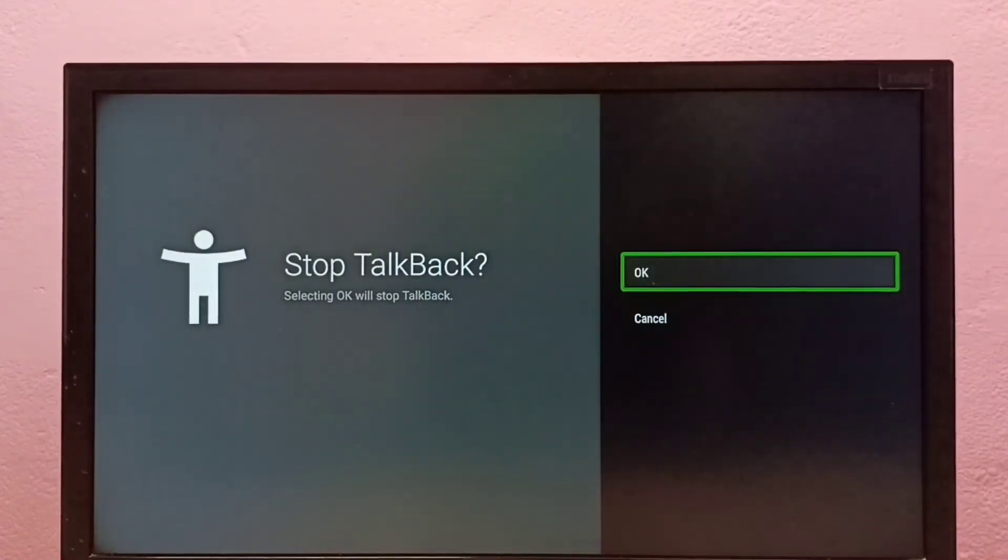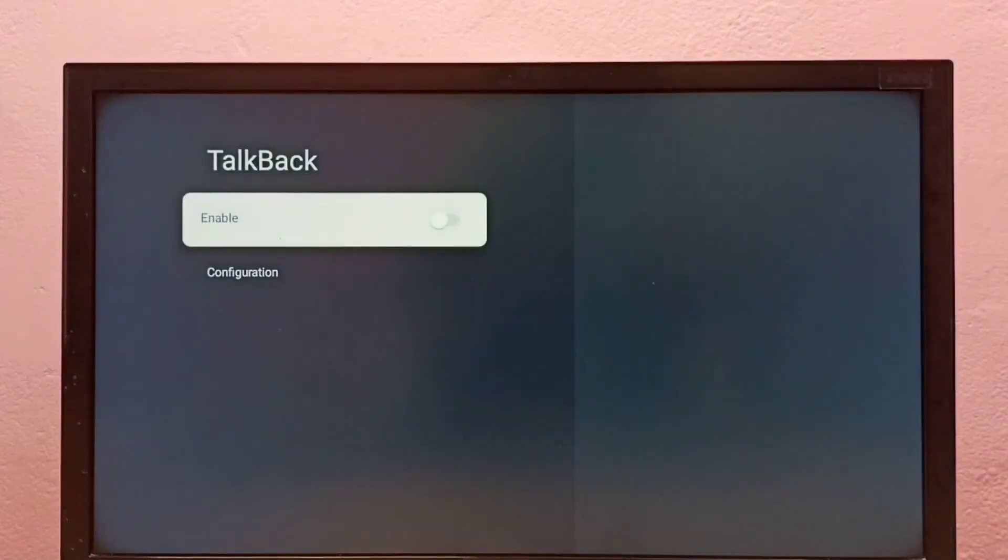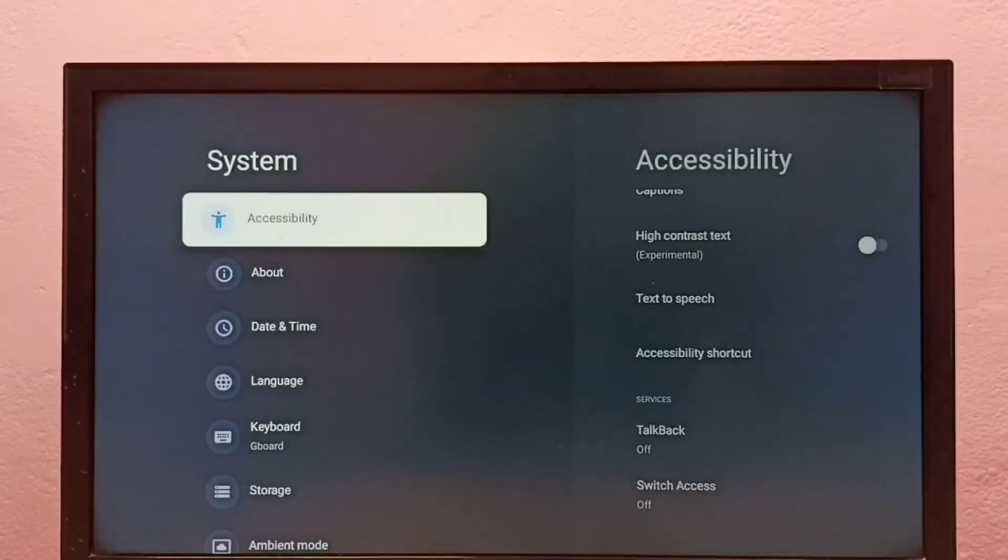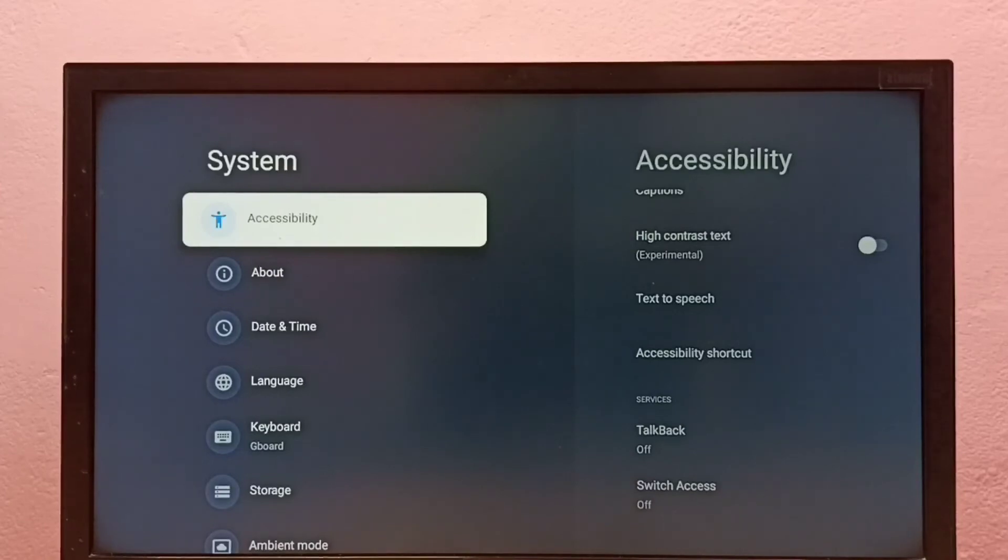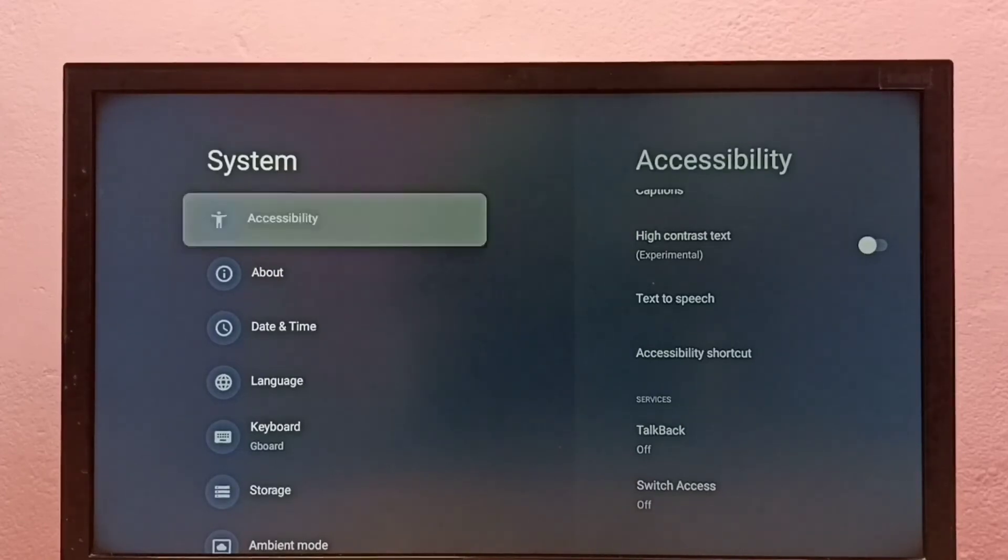So now I have disabled TalkBack. So this way we can turn on or off TalkBack in this Google TV.